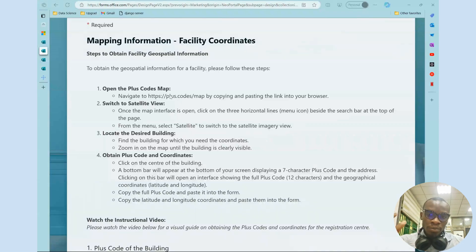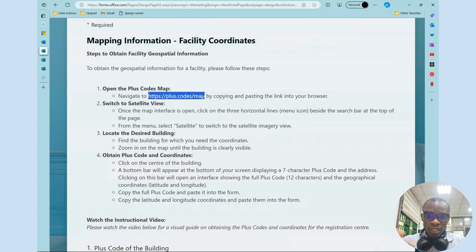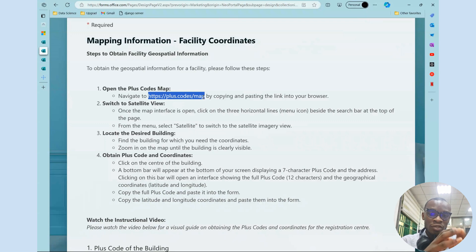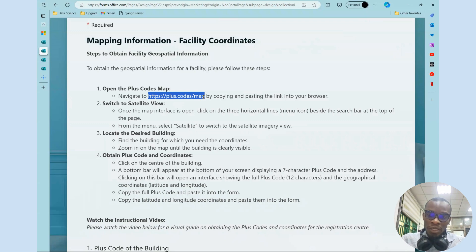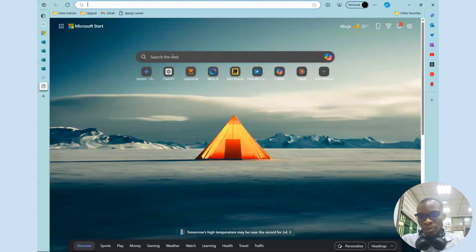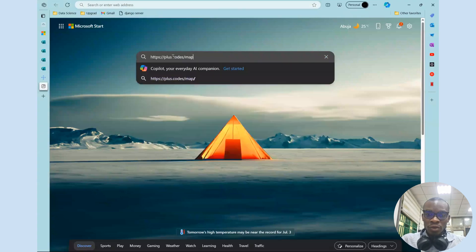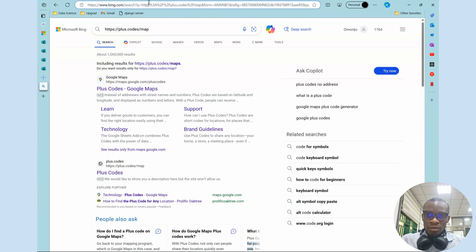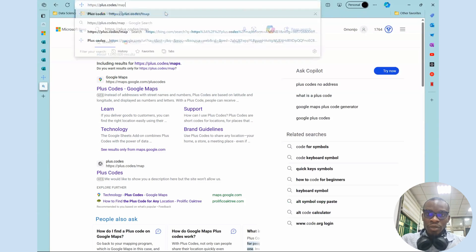So open the plus code — we're going to open this plus code URL. Mostly on your phone it's going to show up as a link, so you can click on it and it opens up the interface. I'm going to copy it and paste it in the browser because I'm using my laptop, so I'm going to paste it in the URL browser.